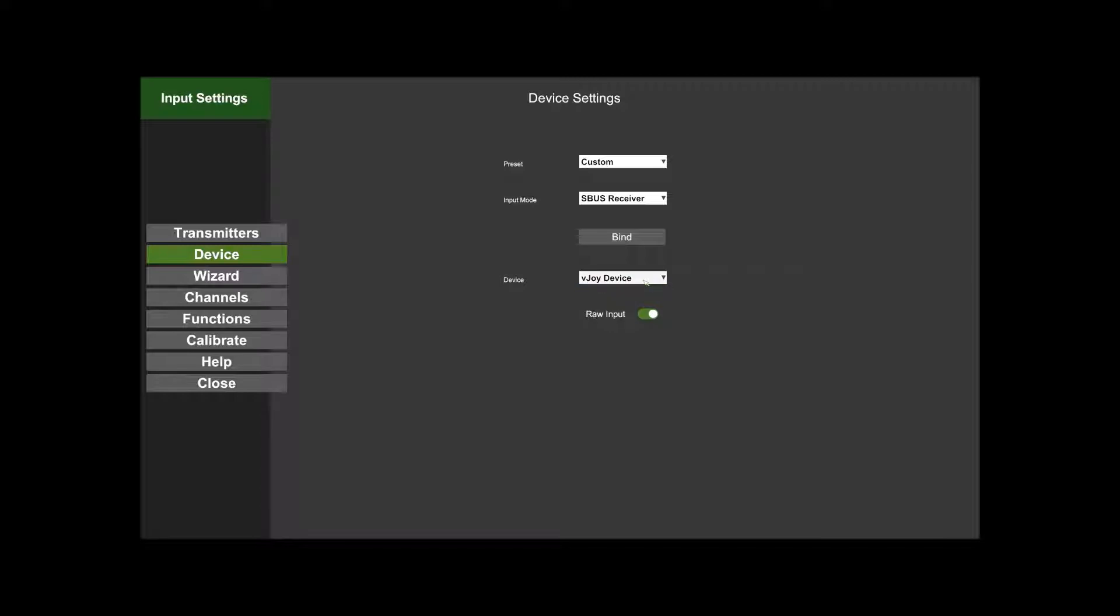AccuRC supports any USB device that appears in Windows as a game controller, and that will appear in this list here. So anything that you can use, pretty much any USB joystick or gamepad that Windows detects.